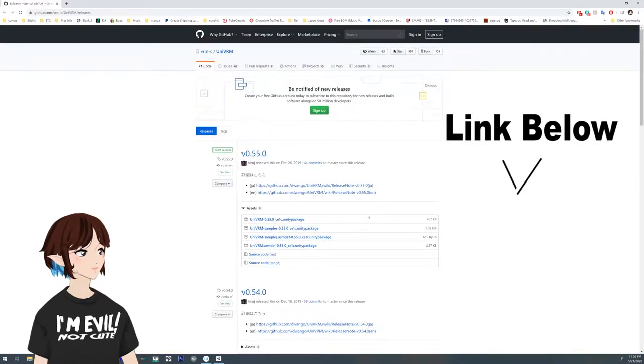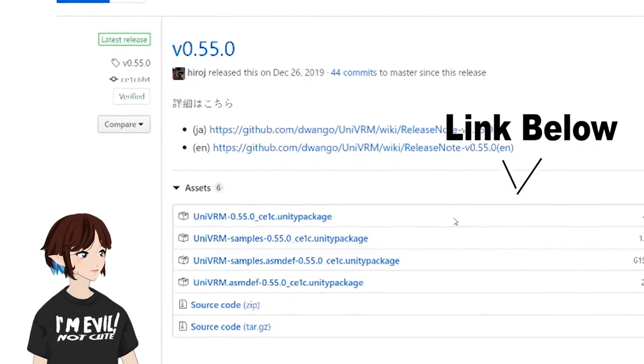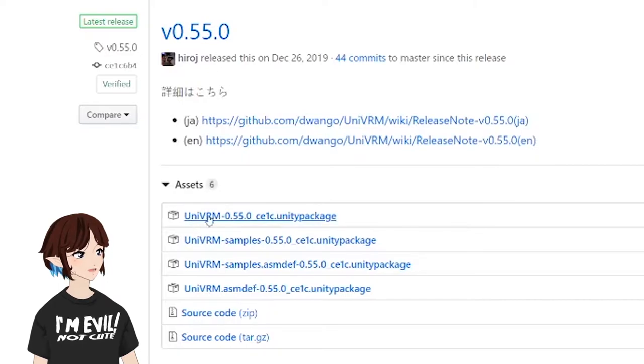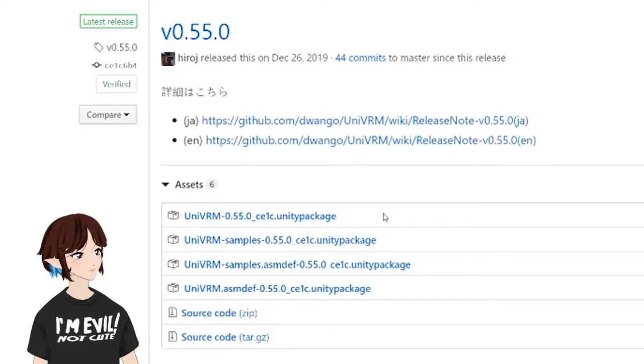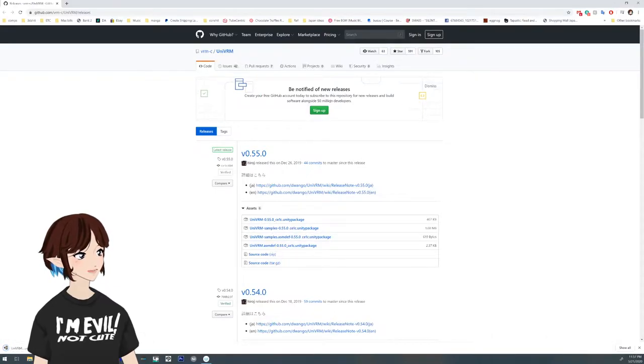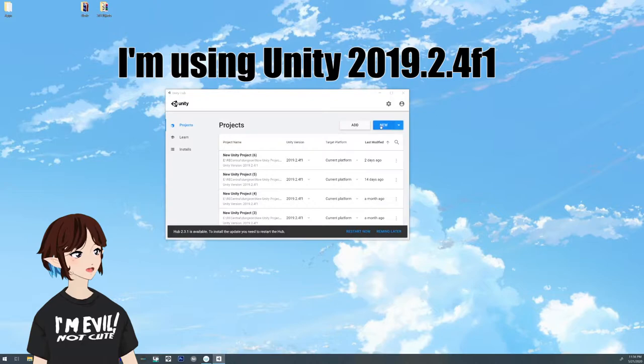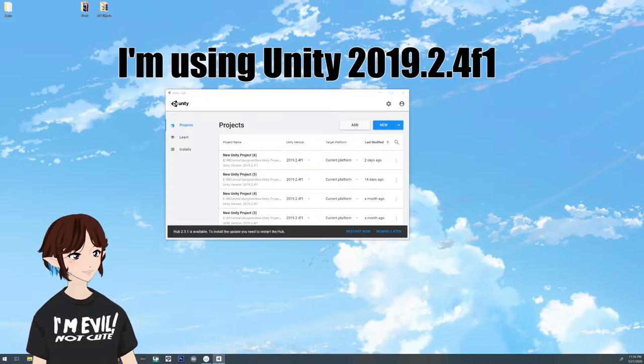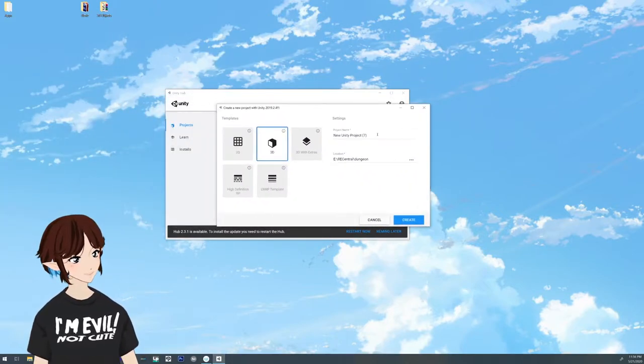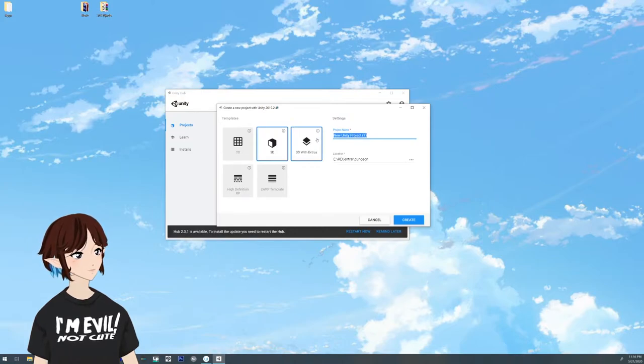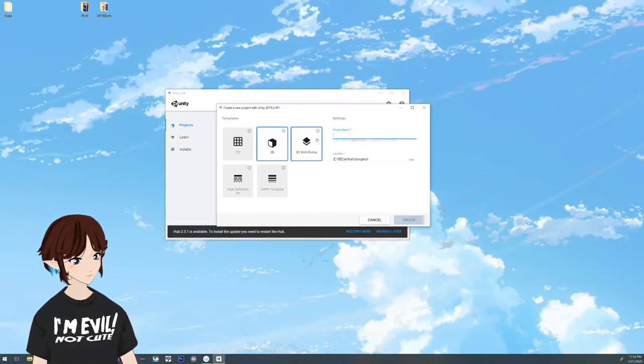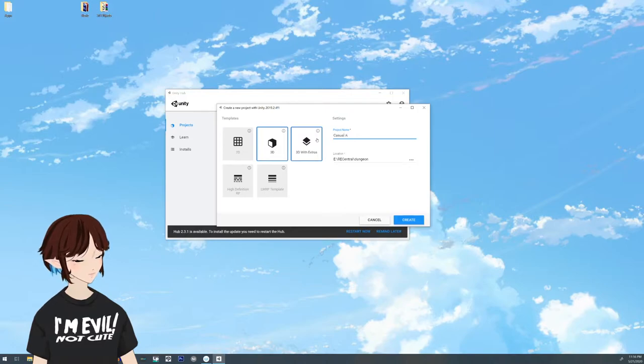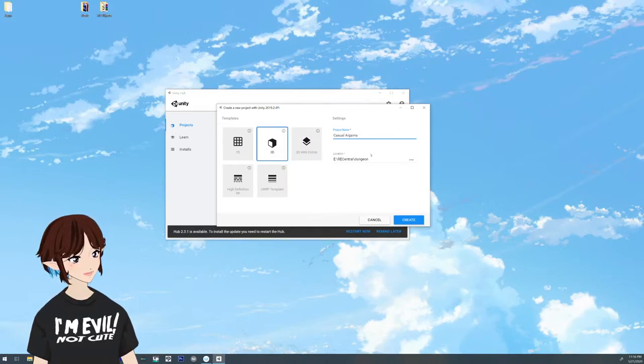And you're going to go to this website here and you're going to grab this first option, this package right here. Once you click and download it, you're going to want to go to Unity and open it up. You're going to want a new project, a new 3D project, and you can name this whatever you like. You can just hit create.